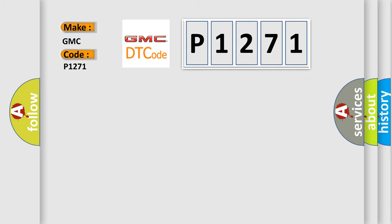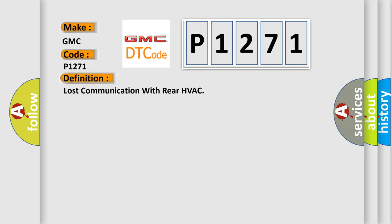For GMC car manufacturers, the basic definition is: Lost communication with rear HVAC.